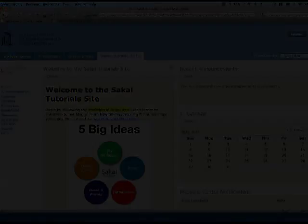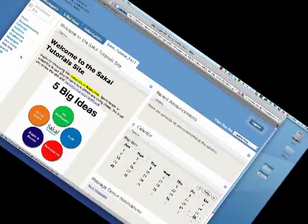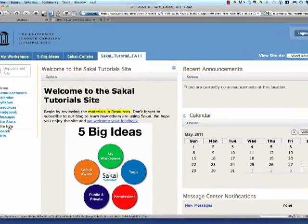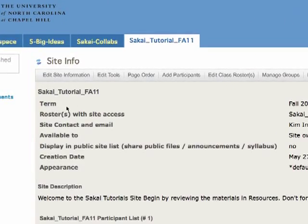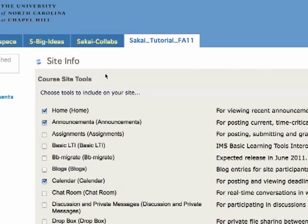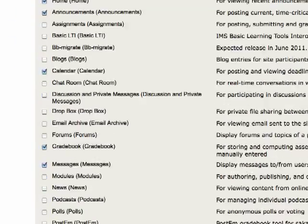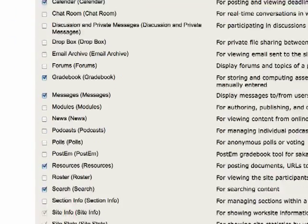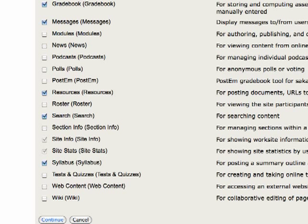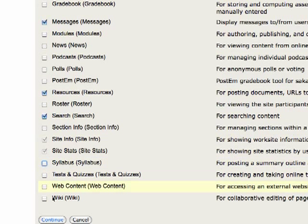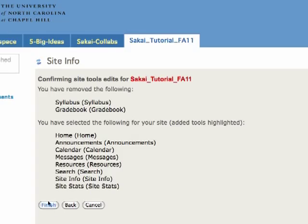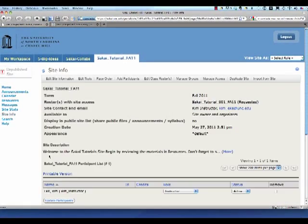Next we're going to edit the menu so go to site info and click on edit tools. This is where you add or remove tools. I'm not going to use the grade book or the syllabus in my tutorial site. So I click finish and now my menu just got shorter.